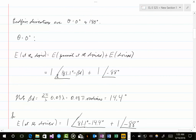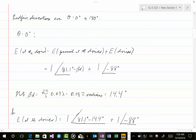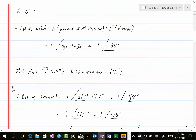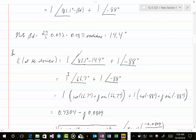Beta equals 2π/lambda and d equals 0.04 lambda, so beta*d = 0.08π radians, which translates to 14.4 degrees. Taking that into account, the electric field at the driver equals 1∠(81.1° − 14.4°) plus 1∠(−88°), which is 1∠66.7° plus 1∠(−88°).